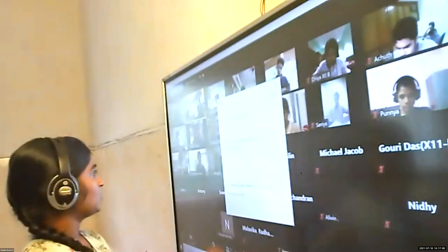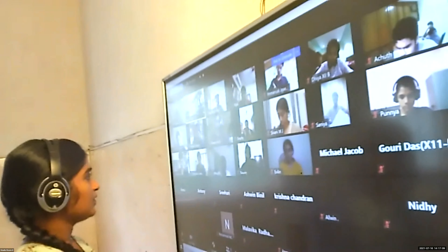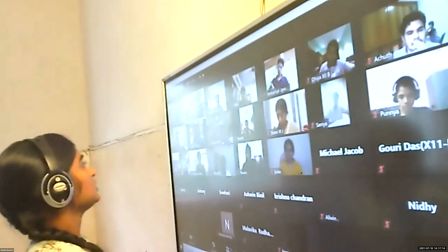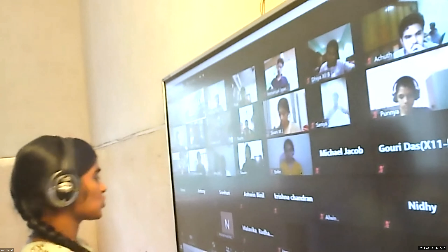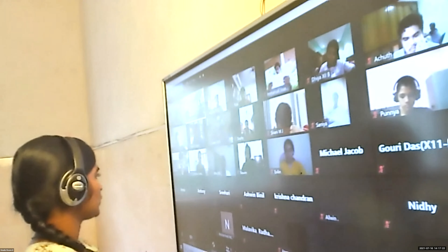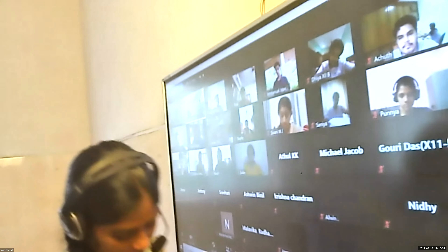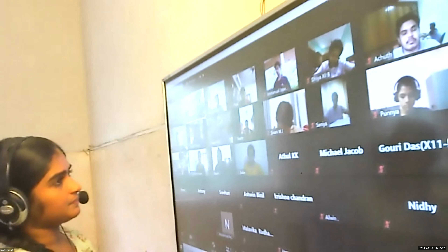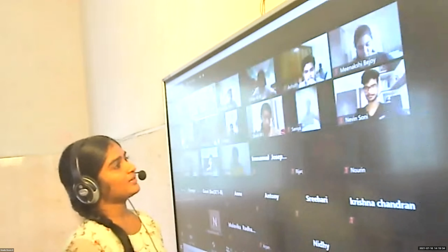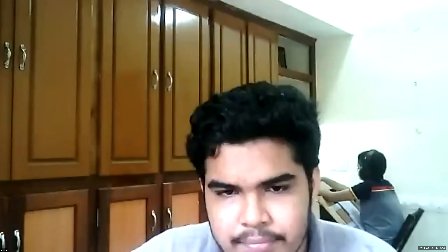Today we have learned about surface chemistry and certain new terms — adsorption, desorption, sorption, adsorbent, adsorbate. The types of adsorption we will discuss in the next class. Just wait, let me take your attendance. Okay children, thank you all. See you in the next class. Bye.